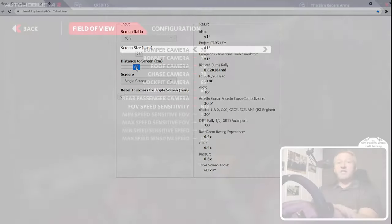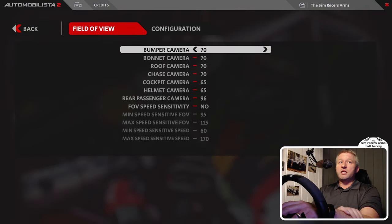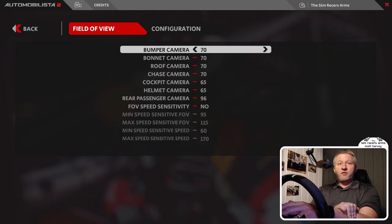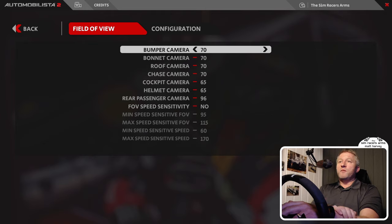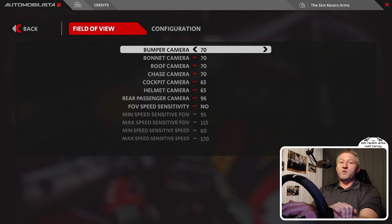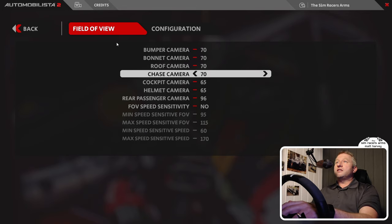Once you've got it set up according to the calculator, feel free to tweak your preferred FOV settings so it helps you race effectively. There's a lot of opinions out there on FOV, so I'll leave that with you.